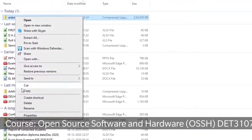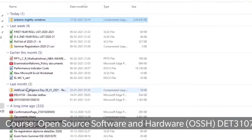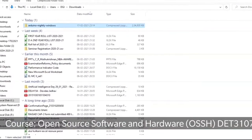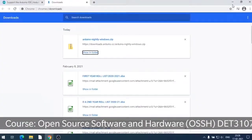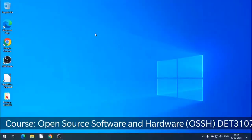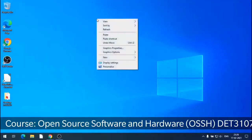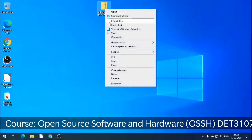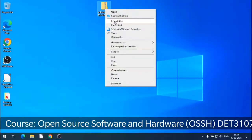I copied it from the download folder and have gone to the desktop. I have pasted the compressed zip folder there. Then I extracted it on the desktop using Extract All. That will extract all the files to the desktop in one folder.